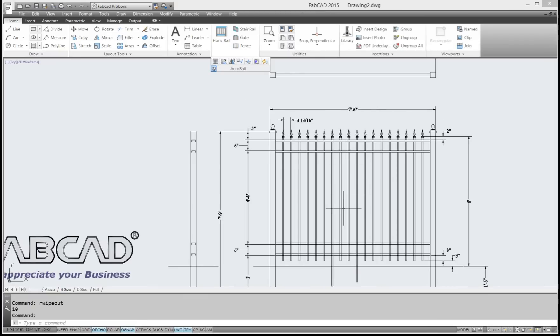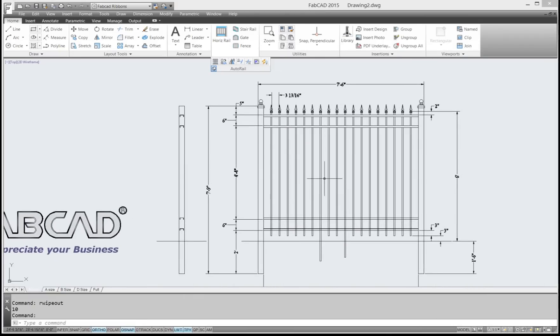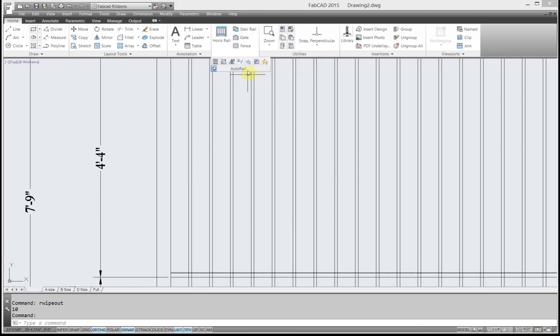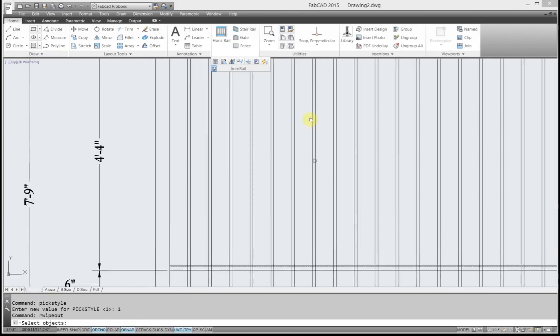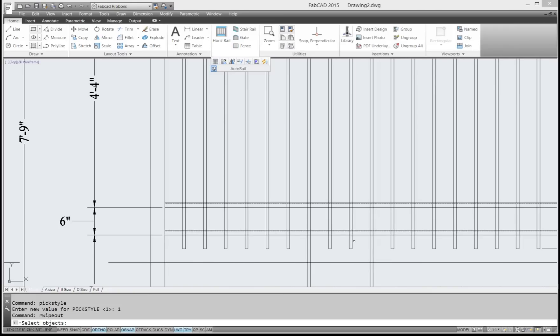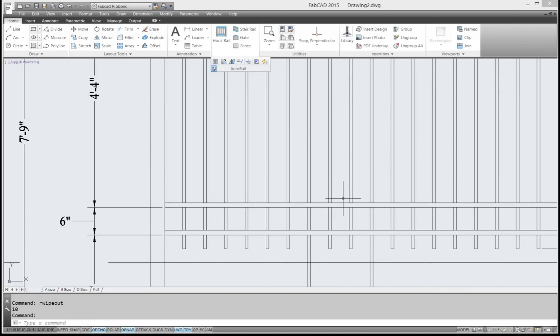Do the same thing at the bottom. So that's it, you don't have to worry about trimming the pickets, because if you trim the pickets you lose all your data.